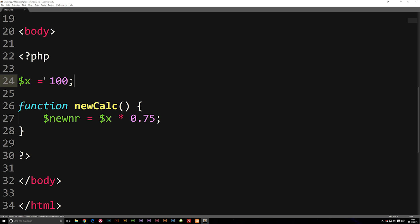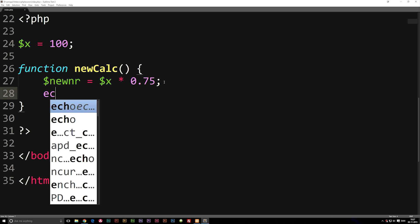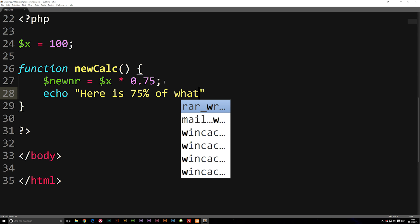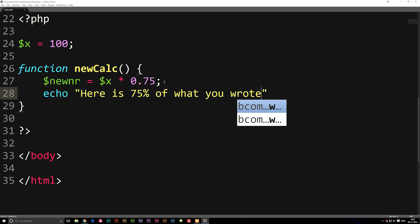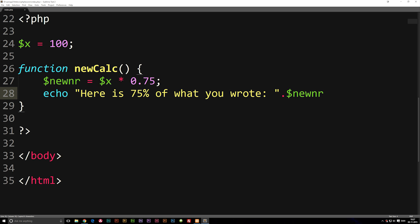Now we want to take variable x, and when we call this function it will do something with it. Inside the curly brackets we'll add an echo that outputs the string 'here is 75% of what you wrote', and after the string we include the 'newNumber' variable with a period between them. So now we have a function that takes x, calculates 75% of it, and writes out the result.